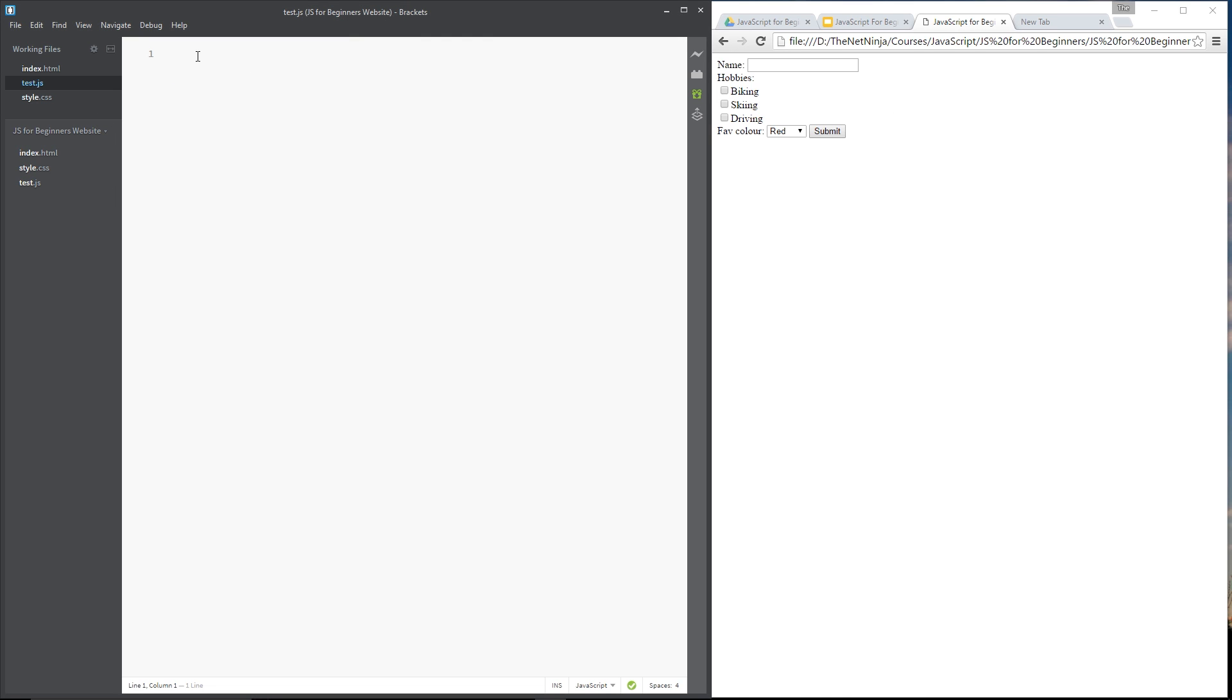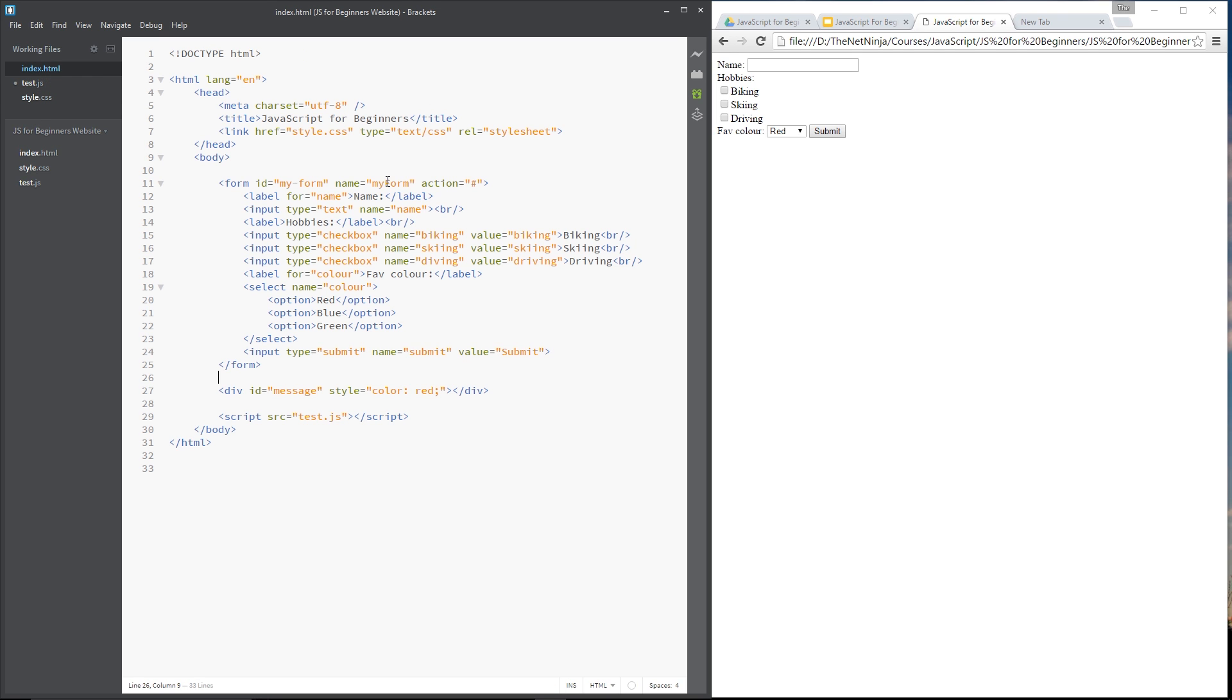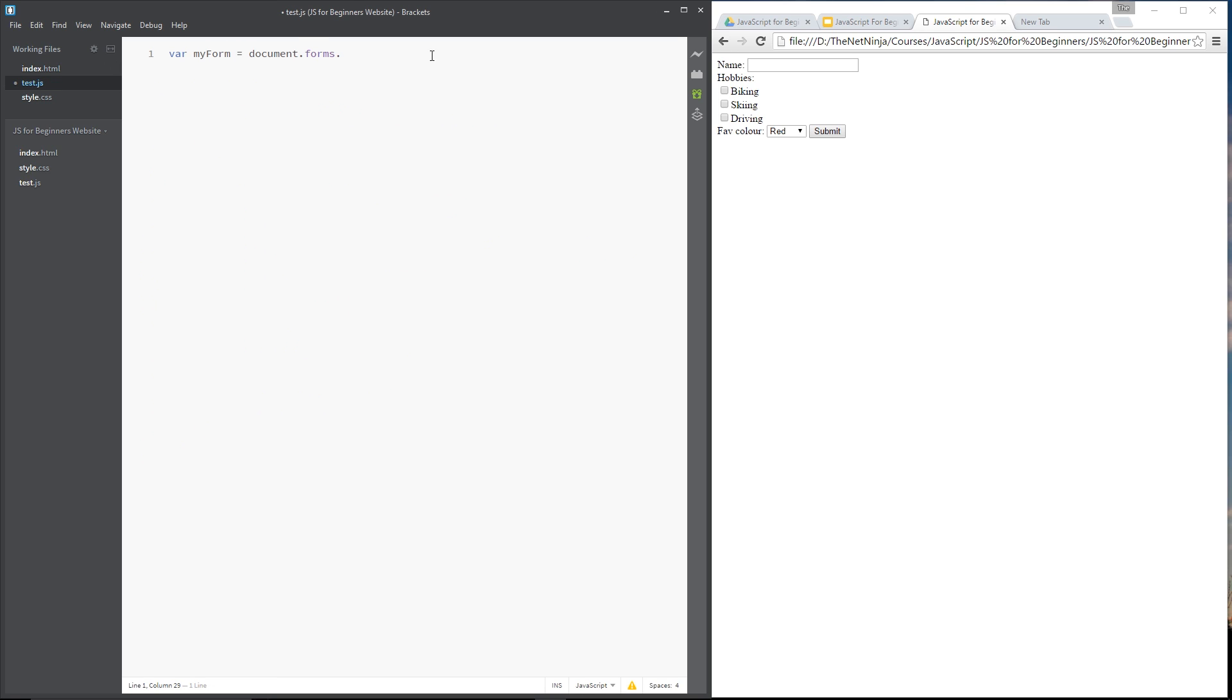The first thing I want to do is put my form in a variable. So we'll create a variable called myForm just like we did in the last lesson and we'll set this equal to document.forms and then remember from that we can grab the myForm form right here by using this name. So we'll say dot myForm and then that stores the form in this variable.